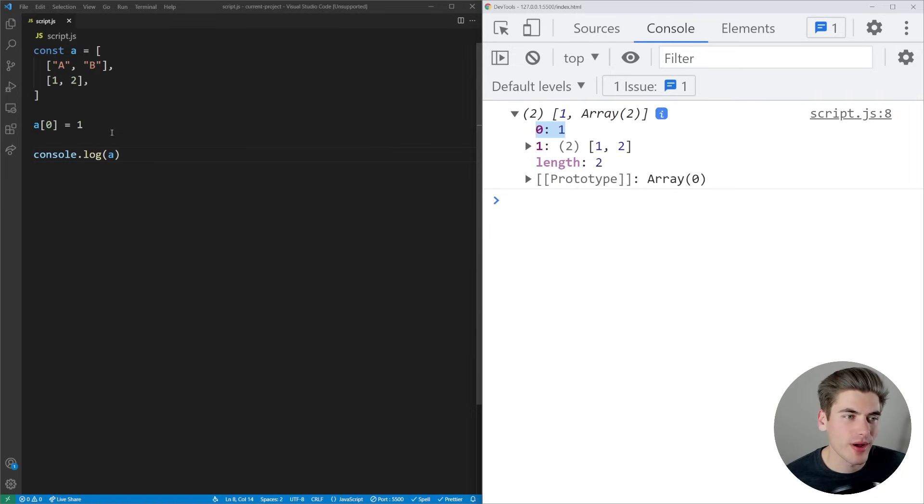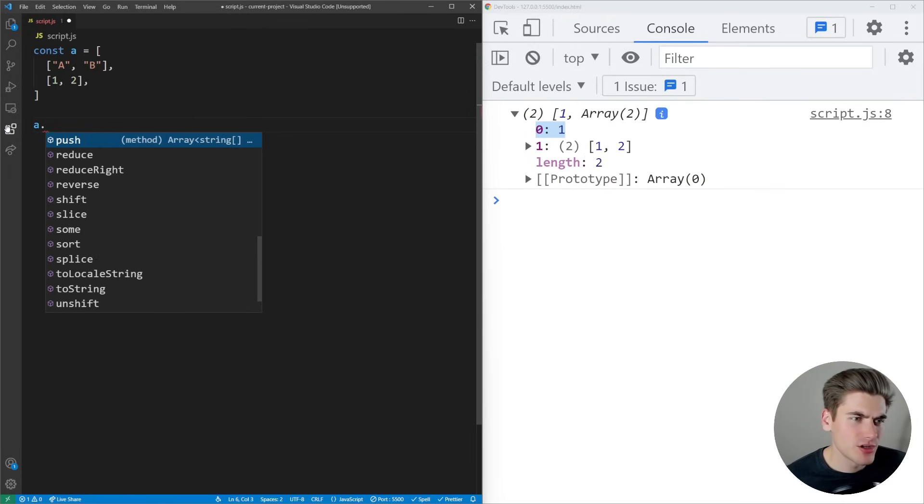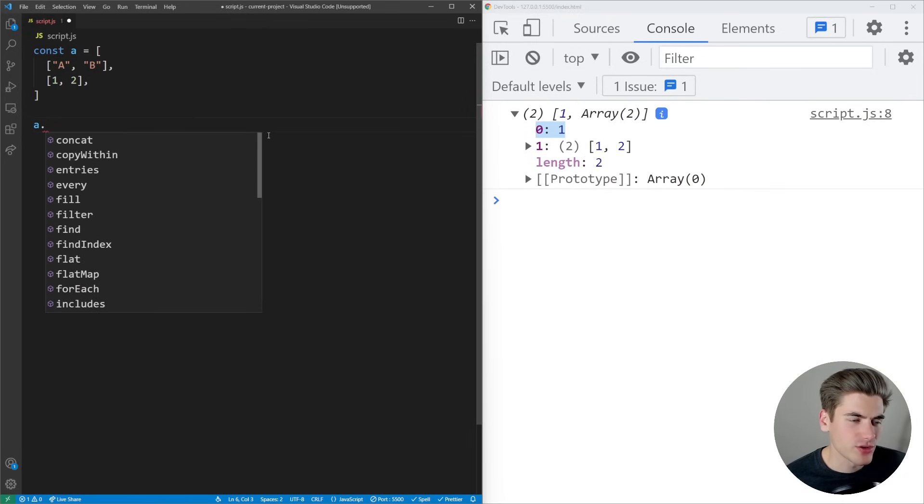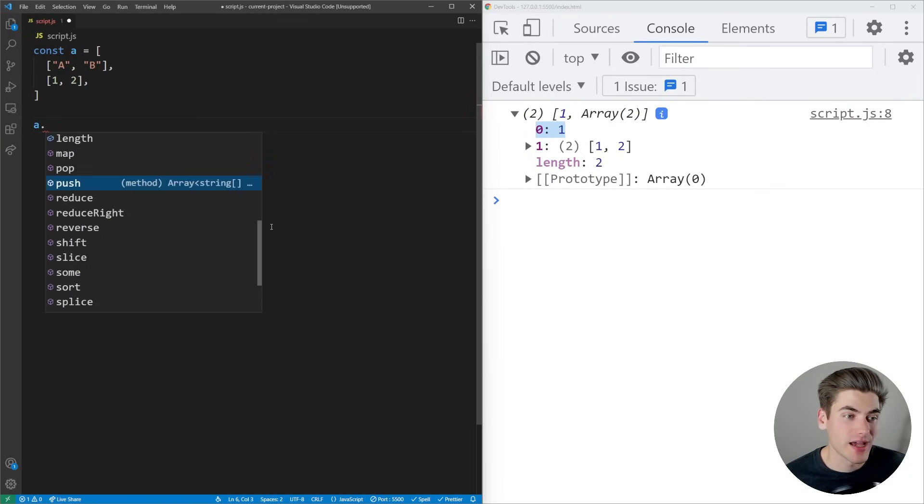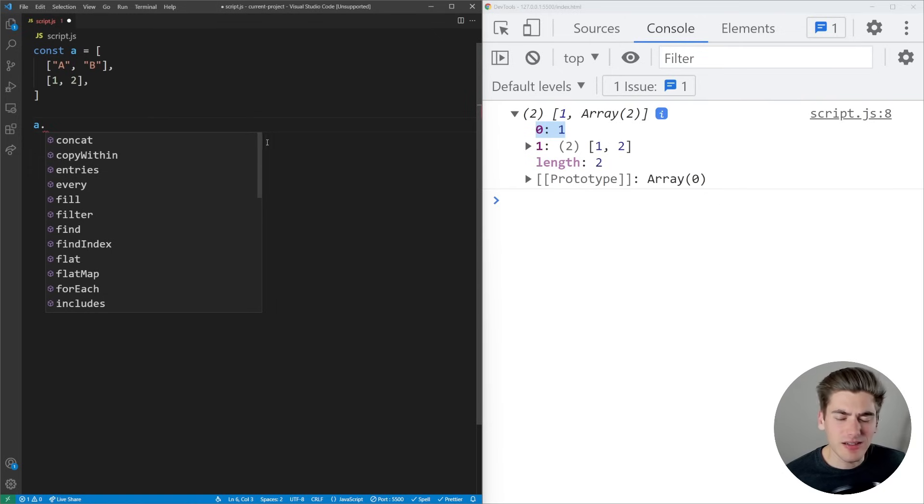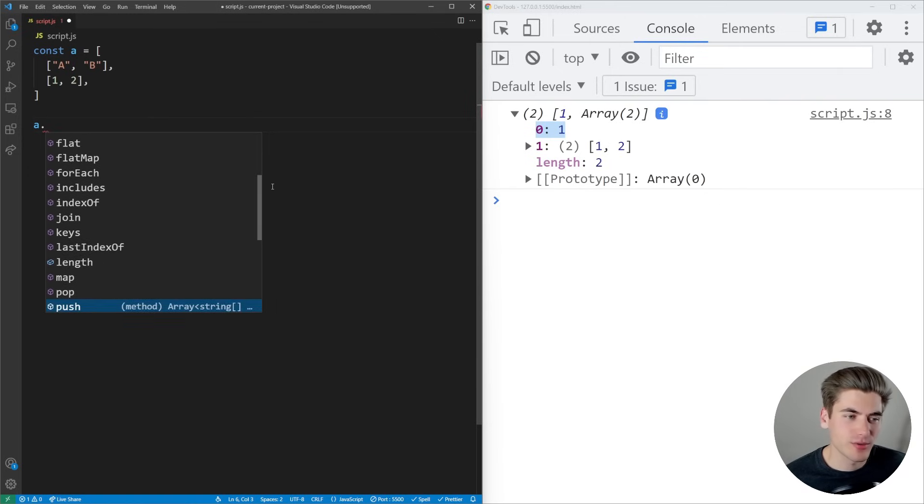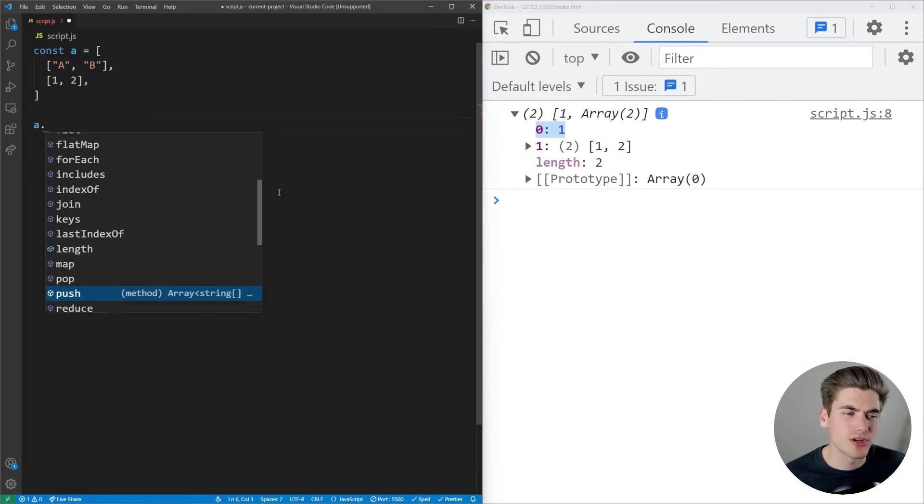You can add elements and overwrite elements. If I say A dot, you'll notice all these different methods you can do on your array. There are tons of different array methods. Some are really important, like forEach and map, which you'll use all the time. If you want to master those array methods, I have a full video on that linked right here. Thank you very much for watching and have a good day.